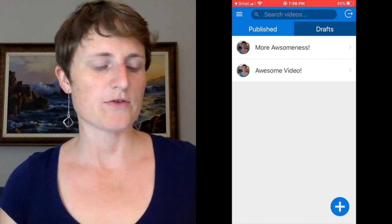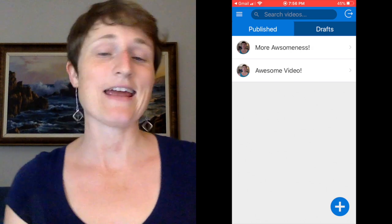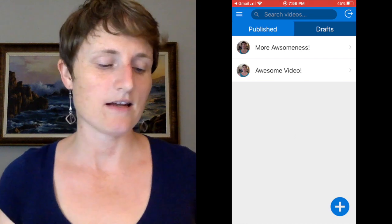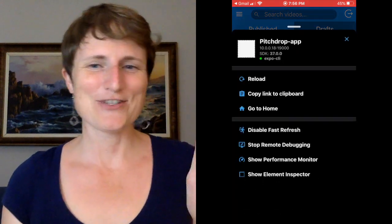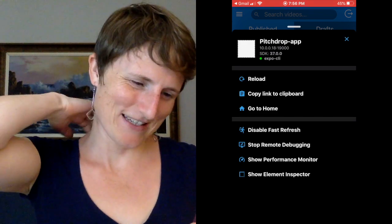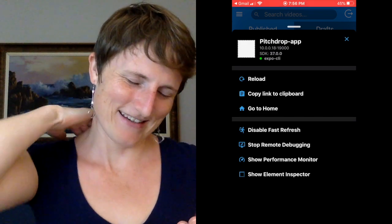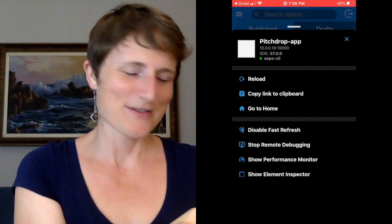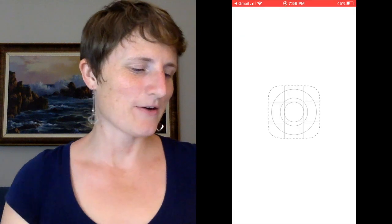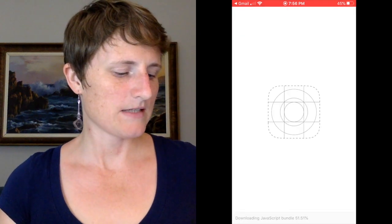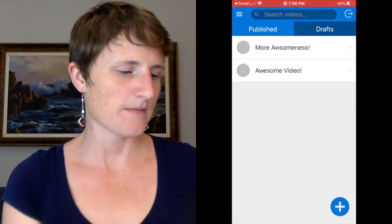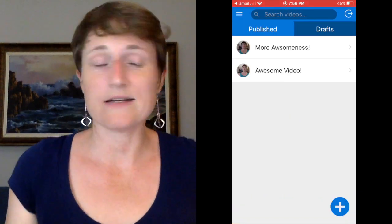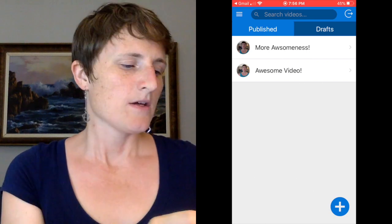To demonstrate that you can stay logged in, I'll go ahead and reload the app. You shake the phone to open the developer tools. I have to download the JavaScript bundle again, which sometimes takes a long time and sometimes takes a short time. Automatic login because there's a token stored.